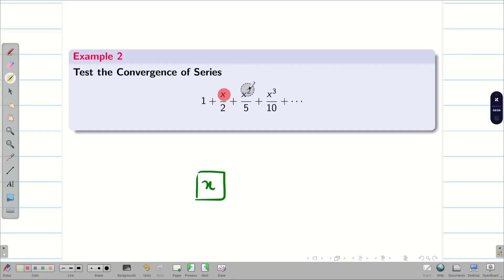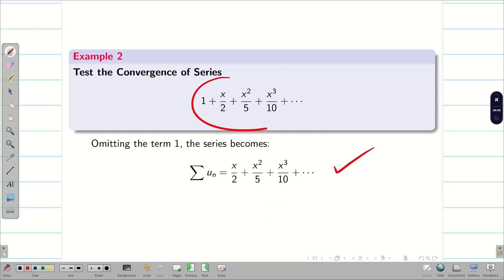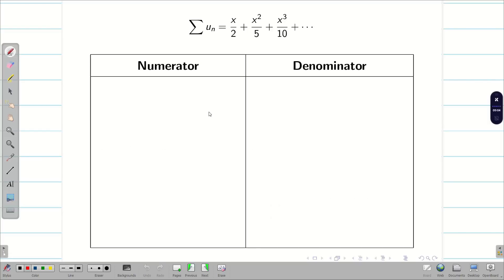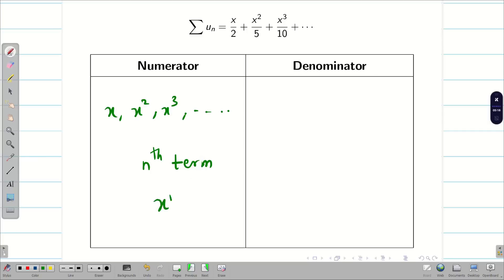When I look at this problem, the numerators are x, x², x³, and so on. So the nth term in the numerator should be x^n — if we omit the first term 1. From the first video, we know that deleting or omitting some terms does not affect the convergence or divergence of the series. So it is better to delete this 1 and proceed. Therefore, I am taking summation u_n as the remaining terms. The numerator of the nth term is x^n.